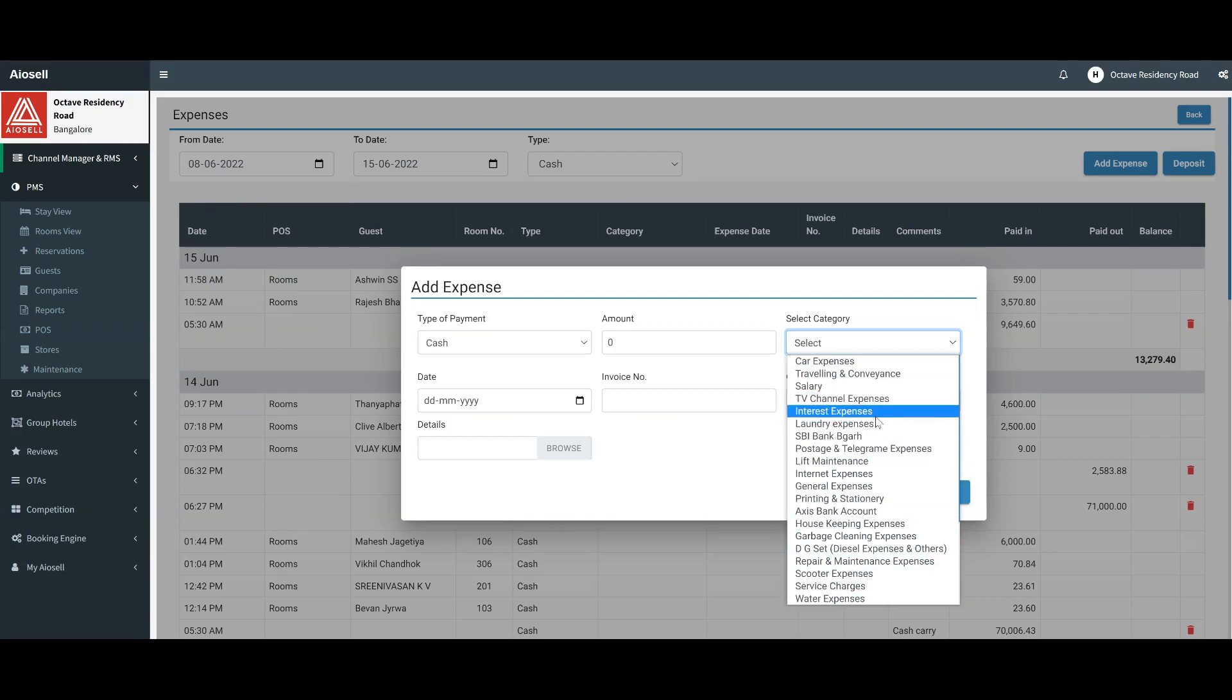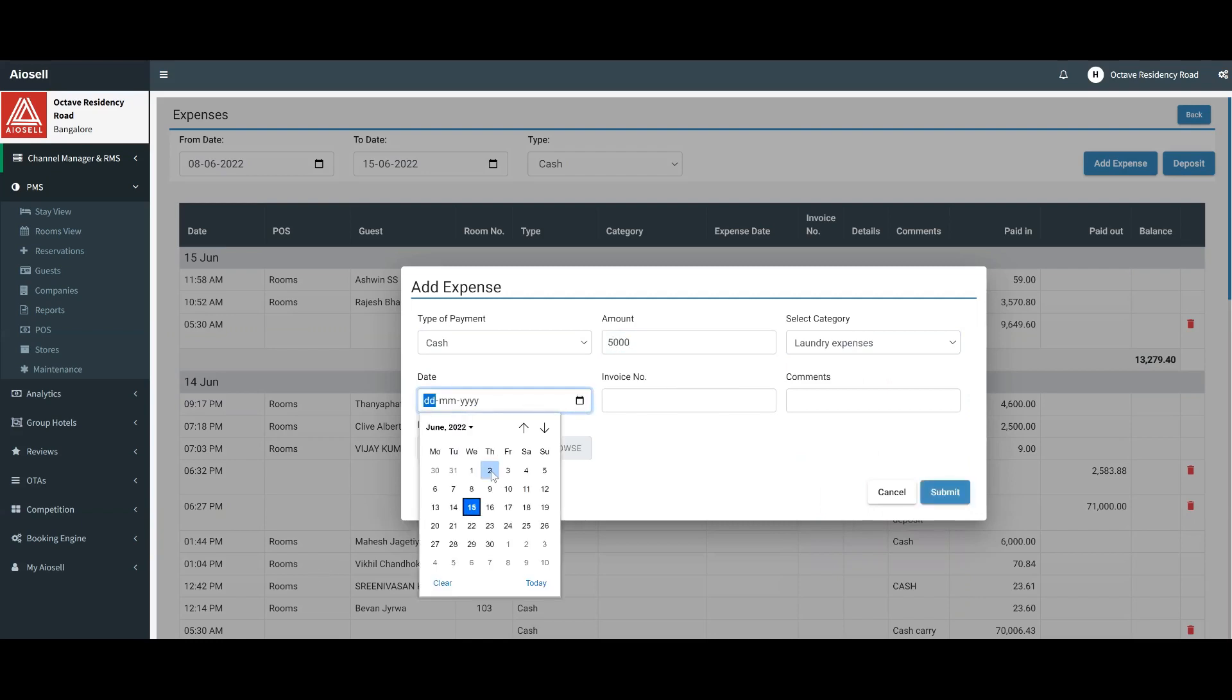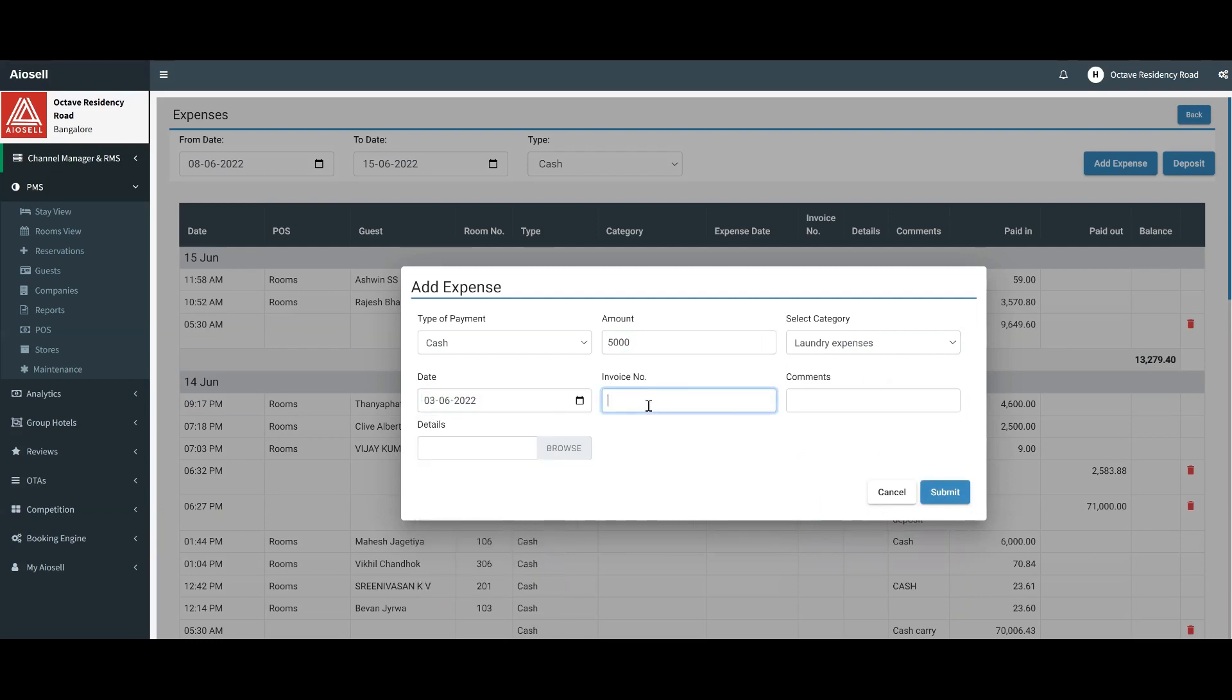For example, if we have an expense for laundry expense, suppose we have a bill of 5,000 rupees, we can determine the date of the expense. In this case, if we want to say the date of expense is 3rd of June. If the expense has any specific invoice number associated with it, we can put an invoice number and say the invoice is 121.